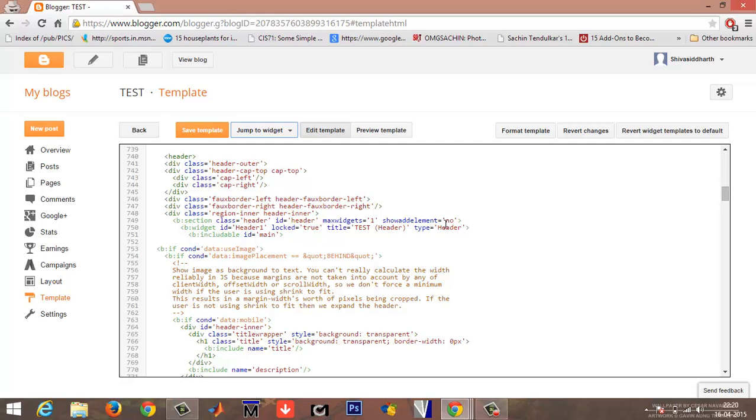What you need to do is change the maximum widgets equals to one to any number, say three, and change the show add element from no to yes.